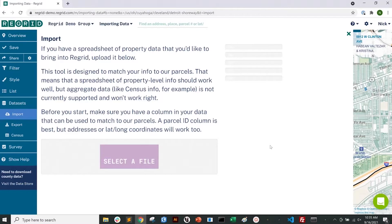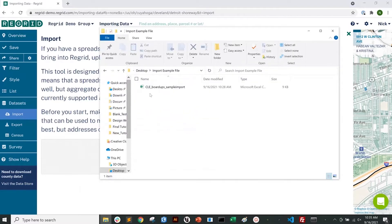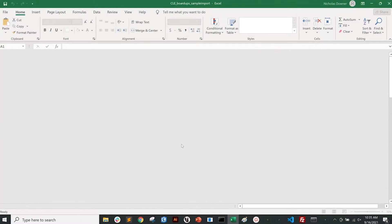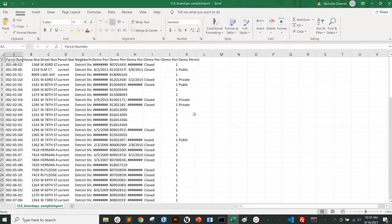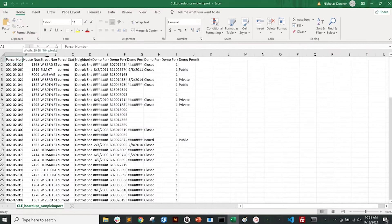So let's say that you do have some property-level data that you want to import — for example, a list of properties that interest you, or a dataset you've downloaded from your county or city's open data portal. The first step is to open this data as a spreadsheet and look at it, making sure it looks right and that there is a column with an address or parcel number that you can match to.